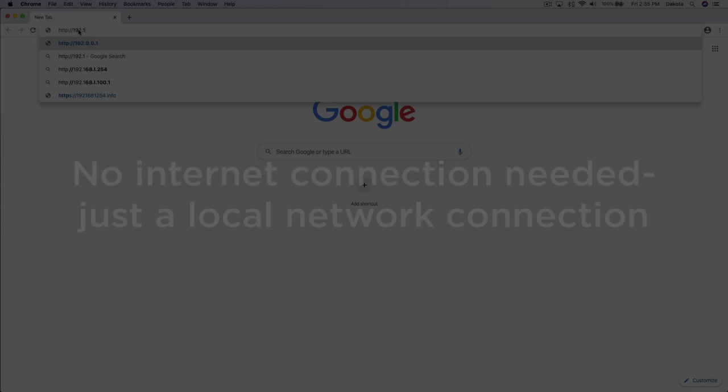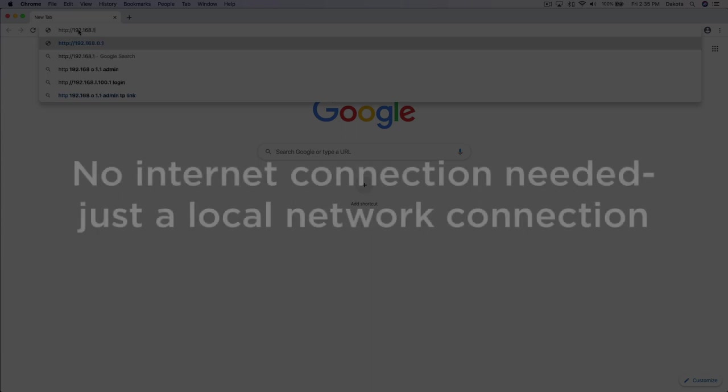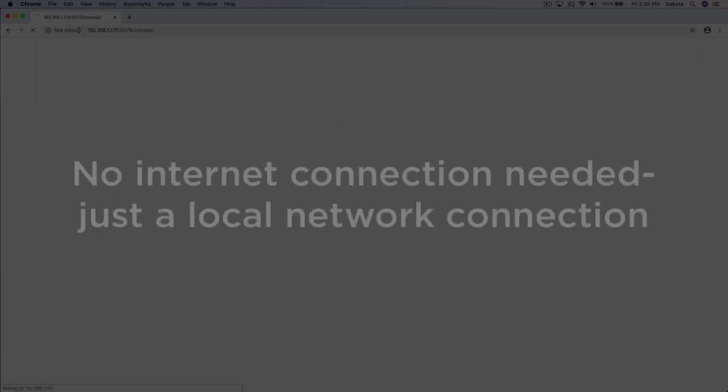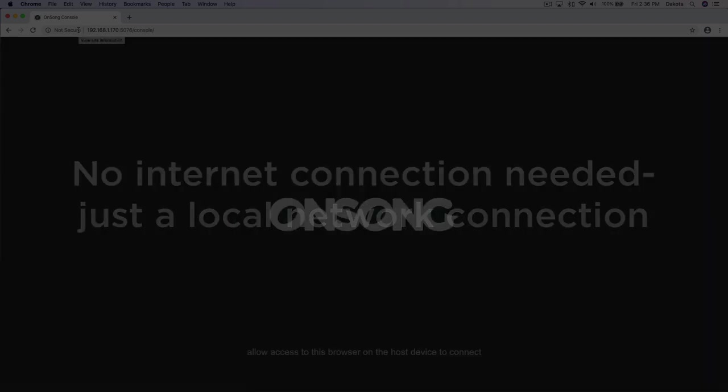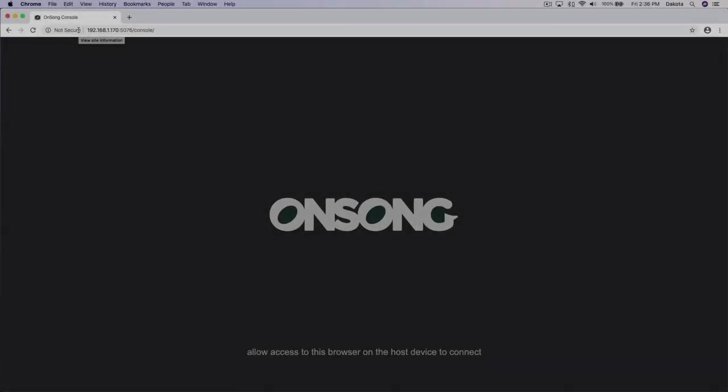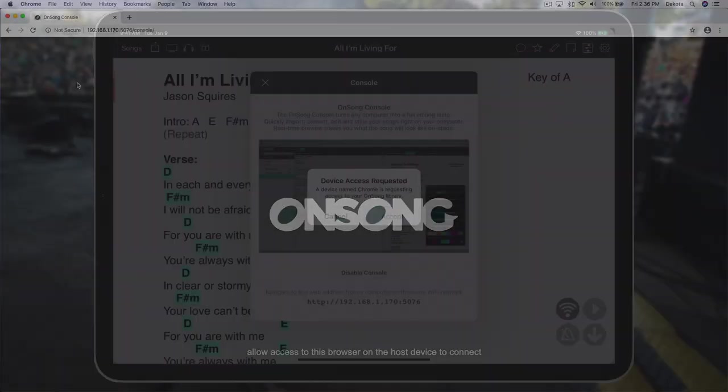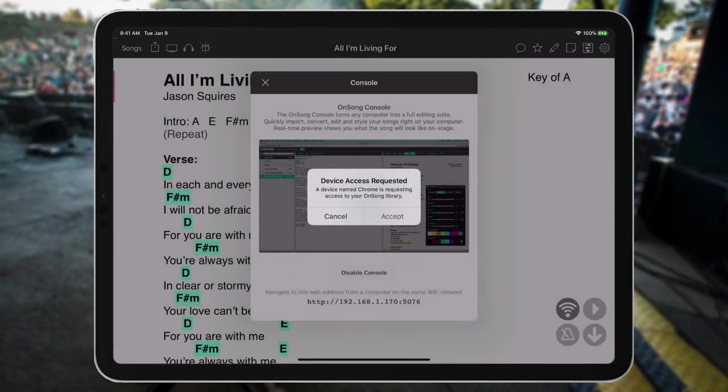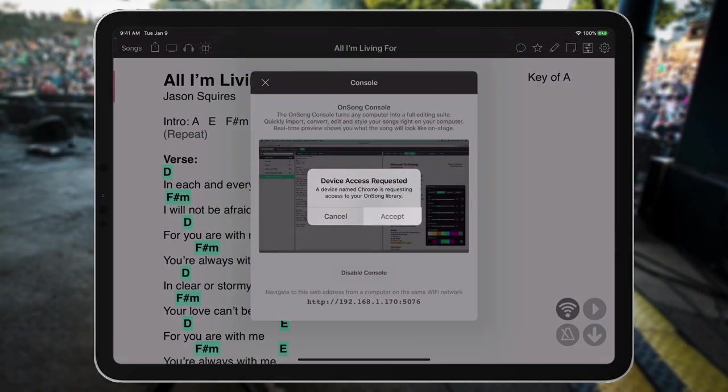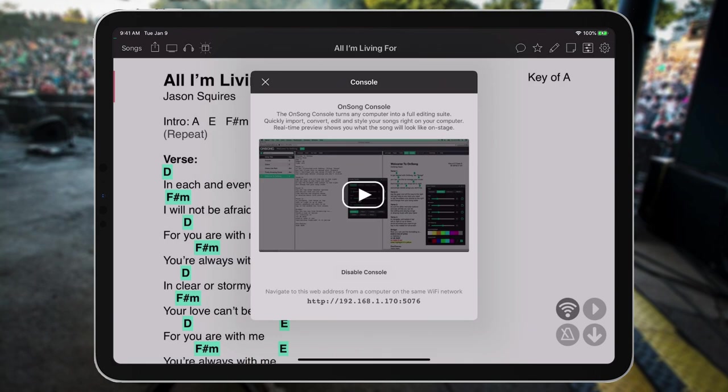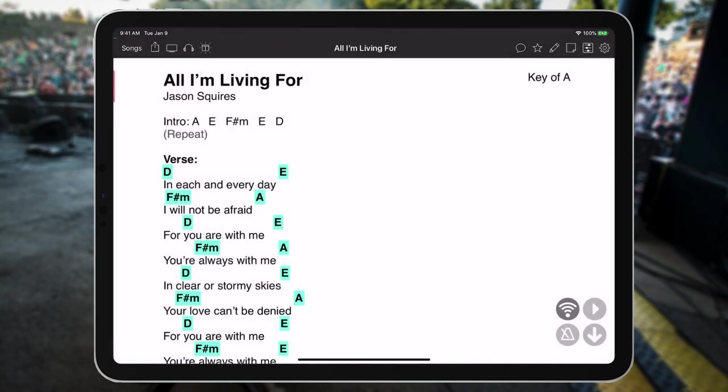Since the Console web application connects directly to your iPad or iPhone, there's no internet connection needed. You'll only need a local network connection. However, once we finish typing in the web address, you'll see on our iPad that we need to accept this connection to keep things secure. Tap on this alert to allow Console to run on your computer.